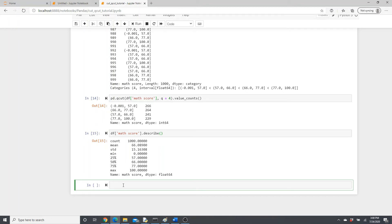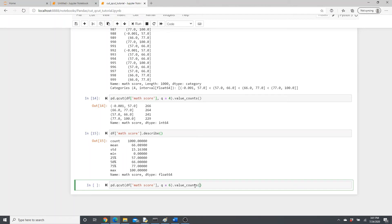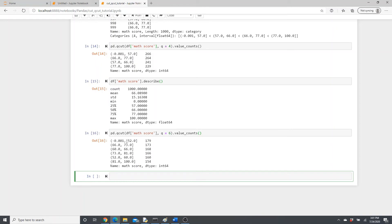Now let's try pd.qcut with df['math_score'] and instead of q=4 you can give it any number — maybe 8, 9, 6, whatever you want. Let's do value_counts. I used 4 because it's easy to explain using the describe function. Now with more bins you can see ranges like 1 to 52, 60 to 66, 66 to 73, and so on.